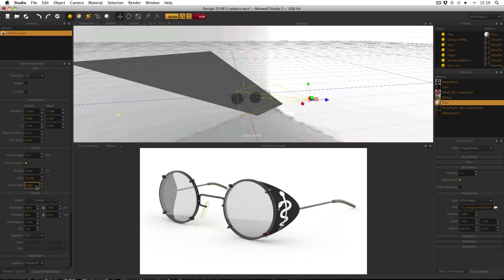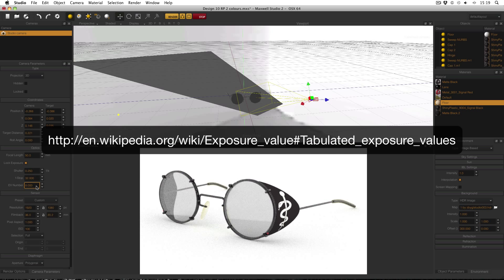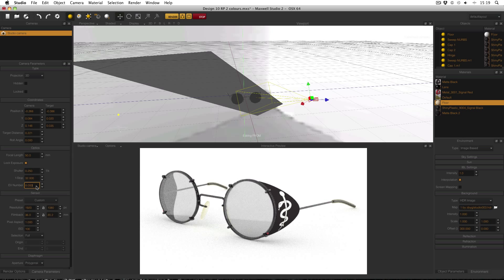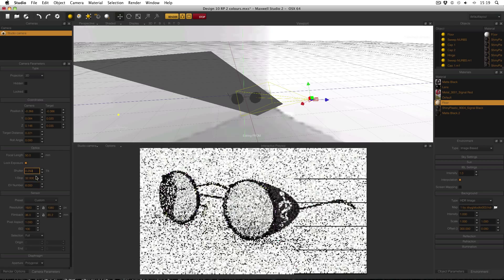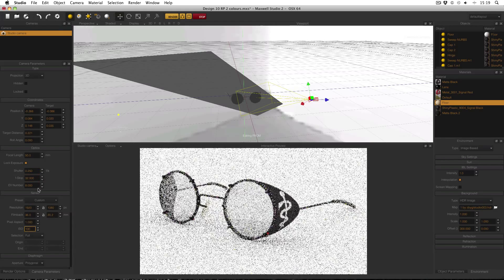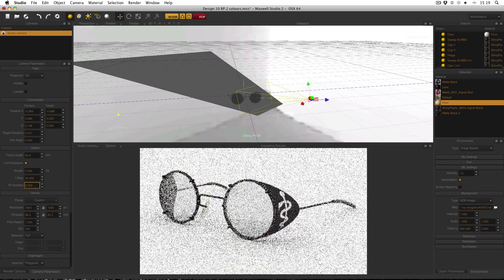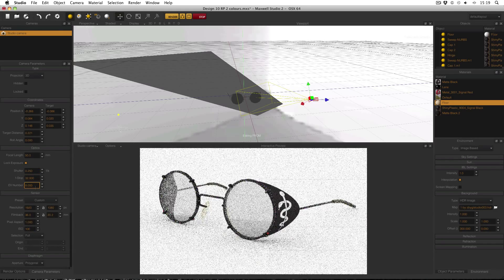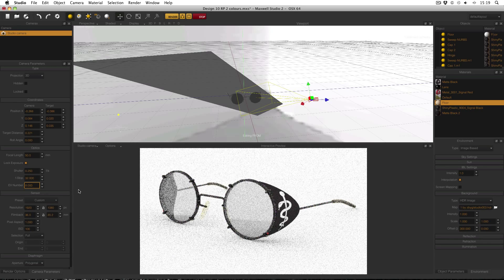There's a nice lot of lists online, there's a big list on Wikipedia as far as I know and I'll link to that. Basically that's that, just make sure you get your EV number right, lock exposure, ignore shutter, define your f-stop, leave ISO at 100 and then use EV to control the exposure of your scene.